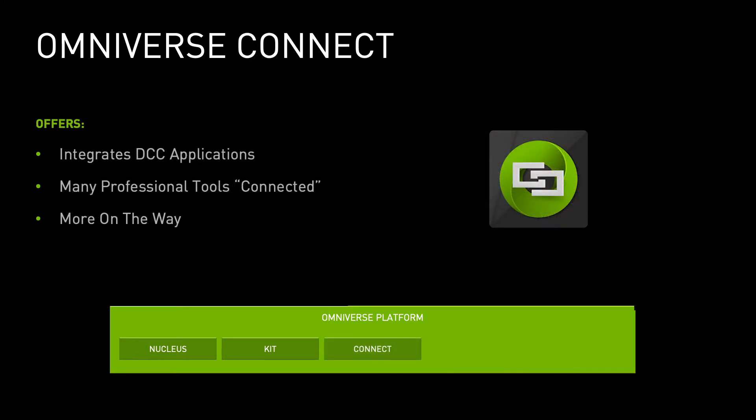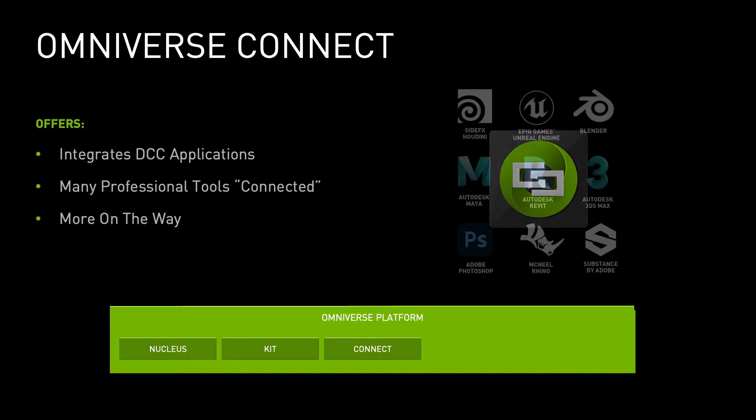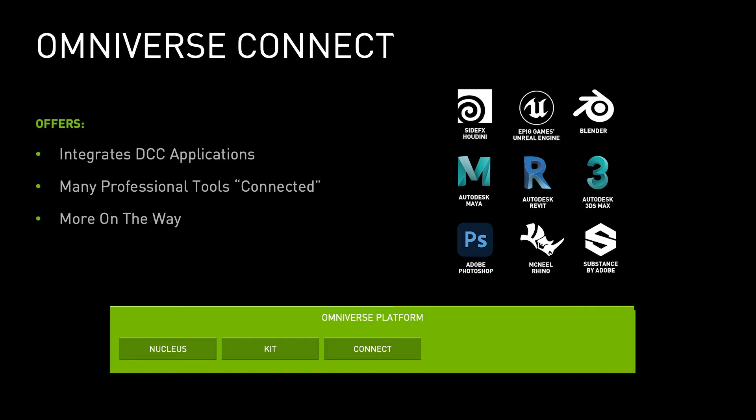Omniverse Connect delivers an SDK allowing external DCC applications to become fully integrated on the Omniverse platform. Many common professional 3D DCC tools are already connected, but with the provided SDK, developers can create their own custom application connectors and join the expanding list of Omniverse connectors.